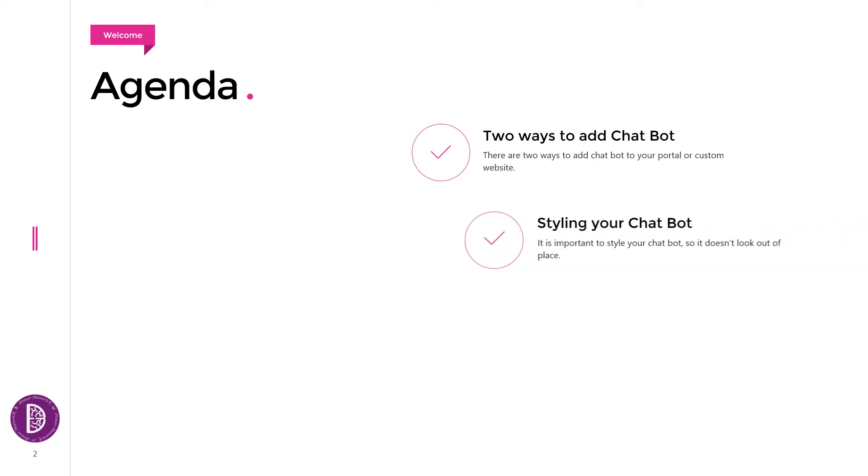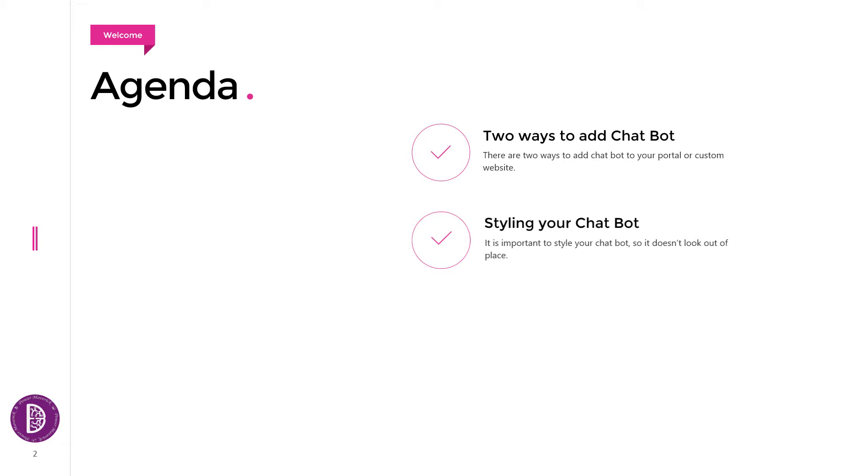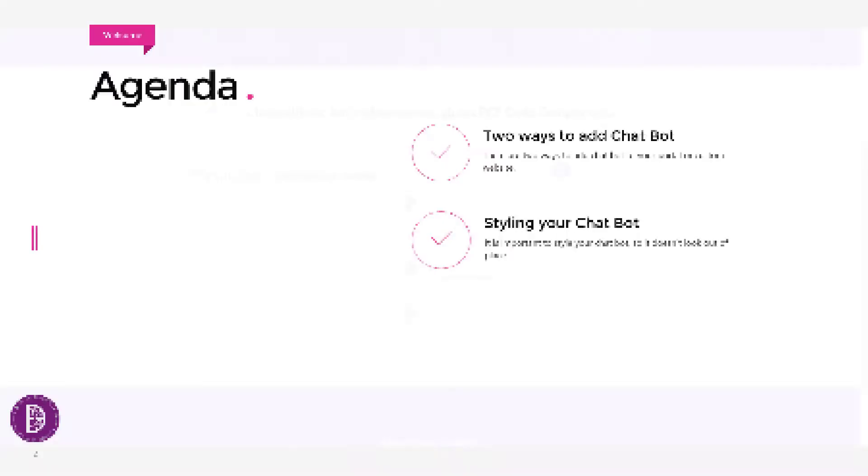In this video, we're going to look at how once the bot is added, you can style your bot to match the theme of your website or portal. So let's get started.